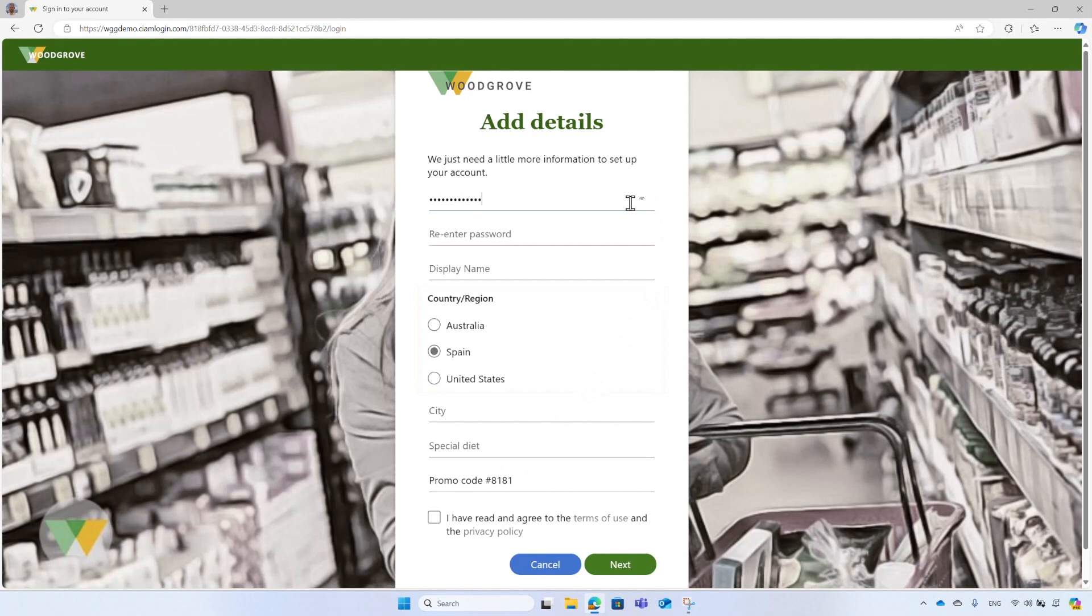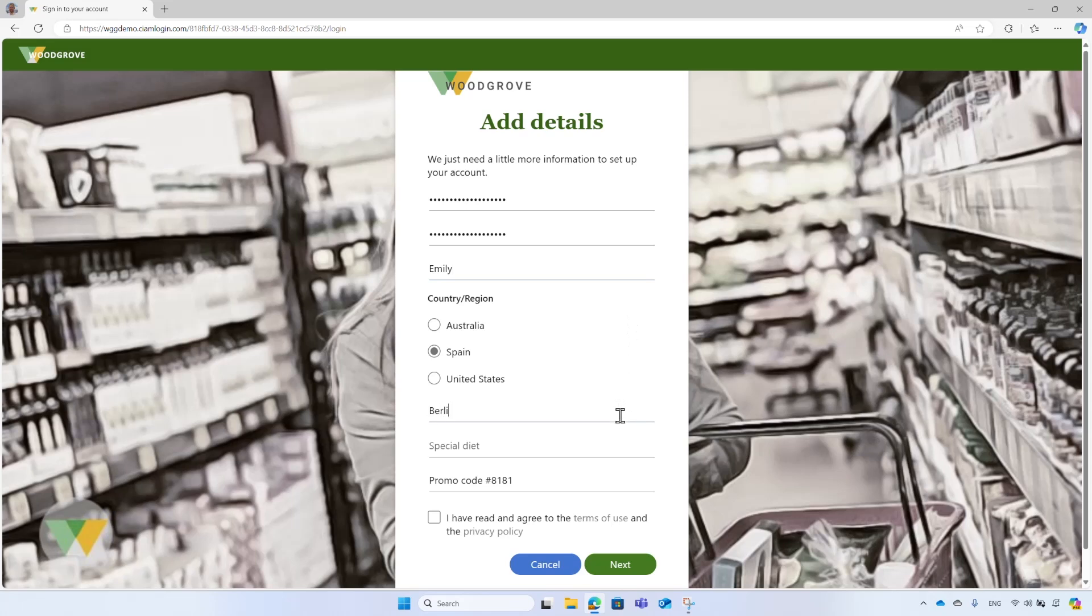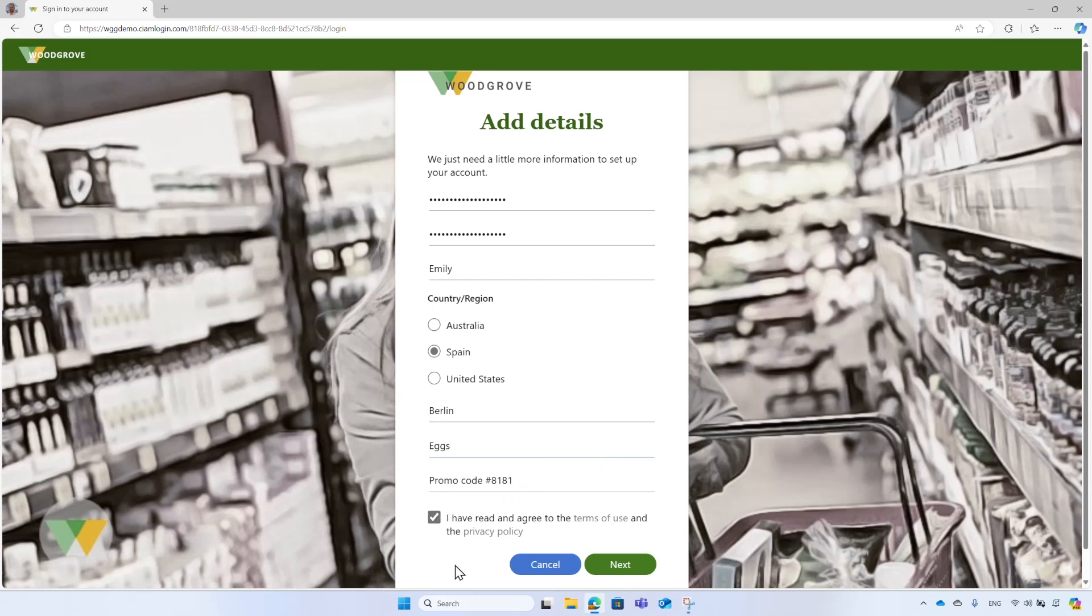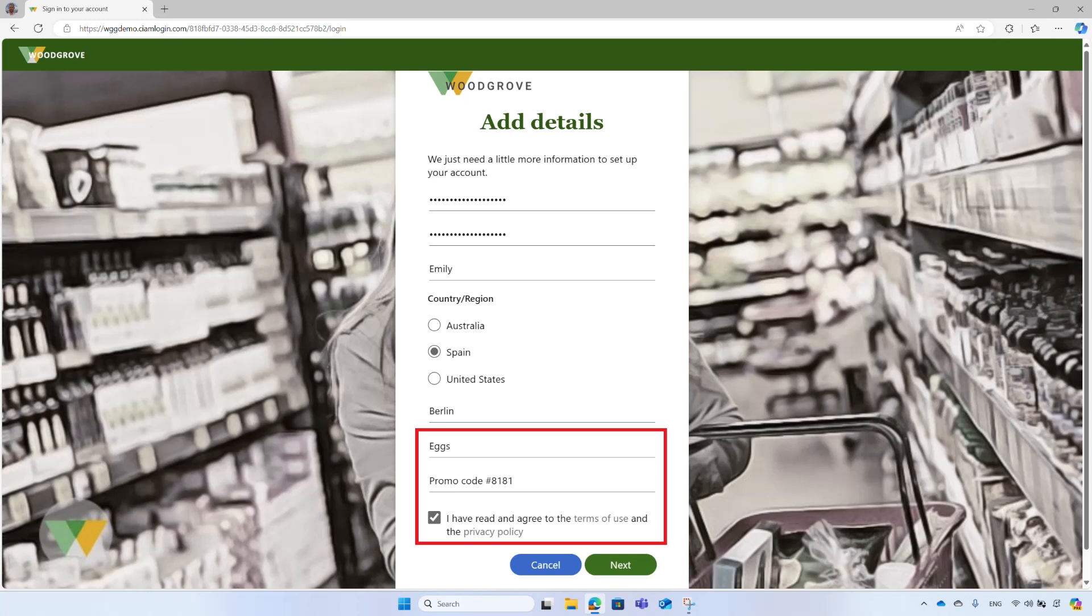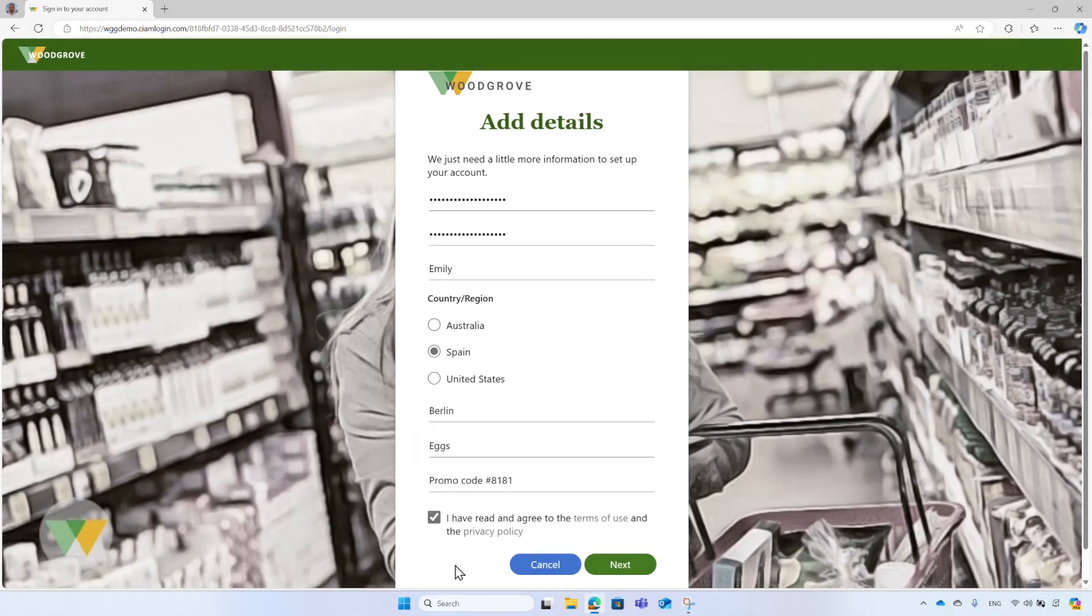Emily enters the password and re-enters the password, then a display name. She skips the country and enters an incorrect city, Berlin. You will see soon how this is handled. For the special diet, she enters eggs, so Woodgrove will warn Emily about products that contain eggs. She accepts the Woodgrove term of use and privacy policies. Please note that the special diet, the promo code, and the Woodgrove policies are custom user attributes added to the signup page as defined by Woodgrove.